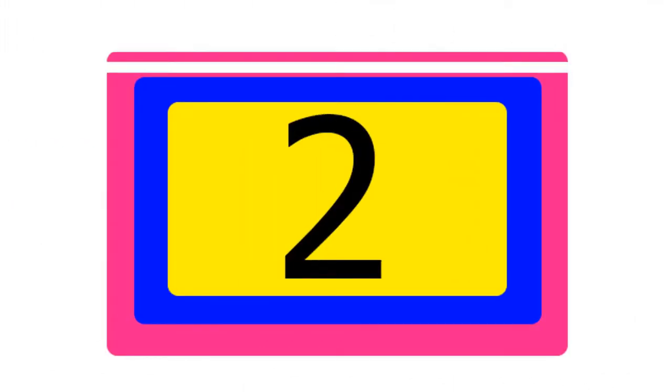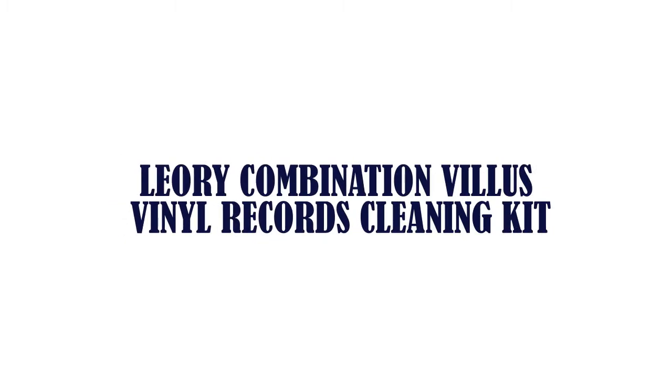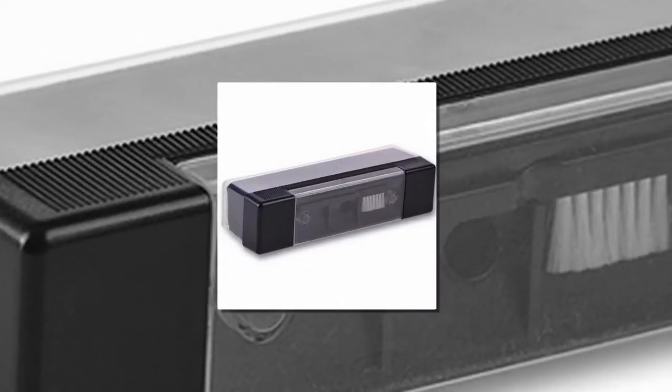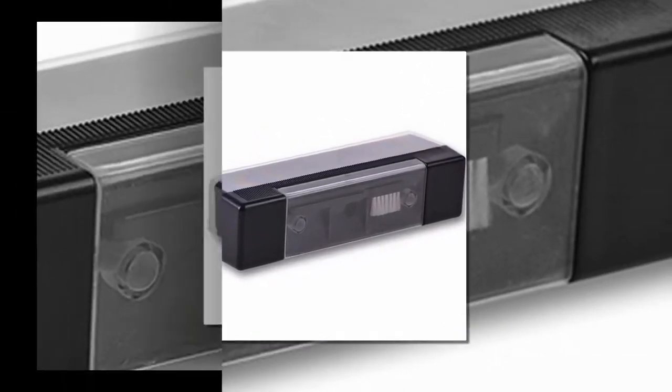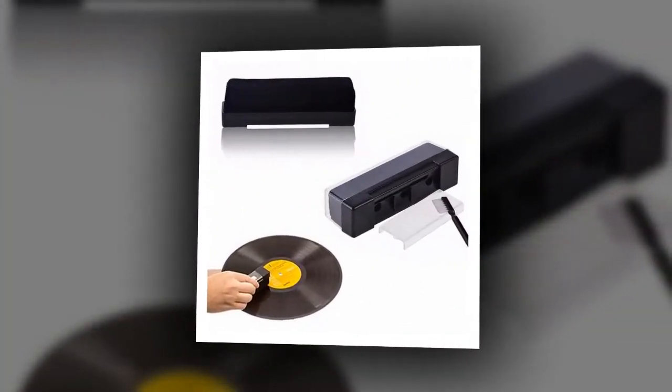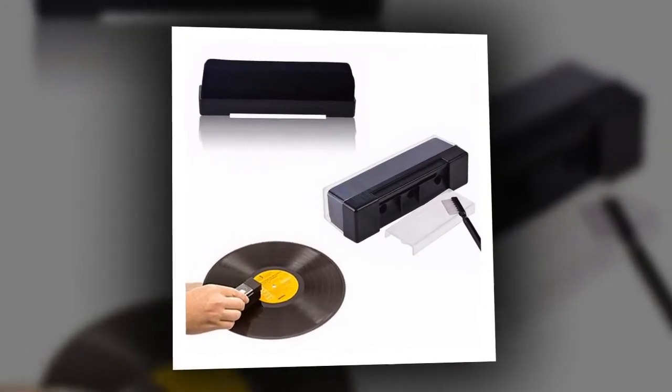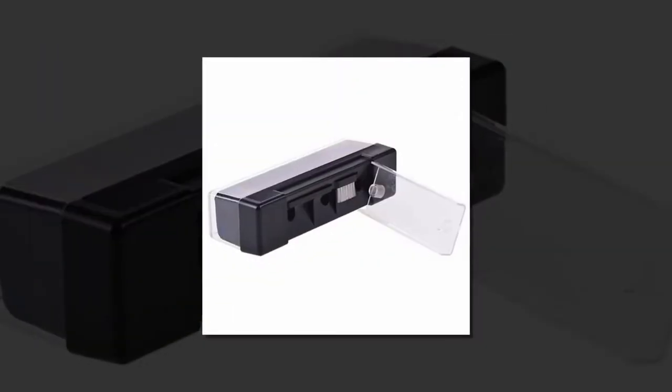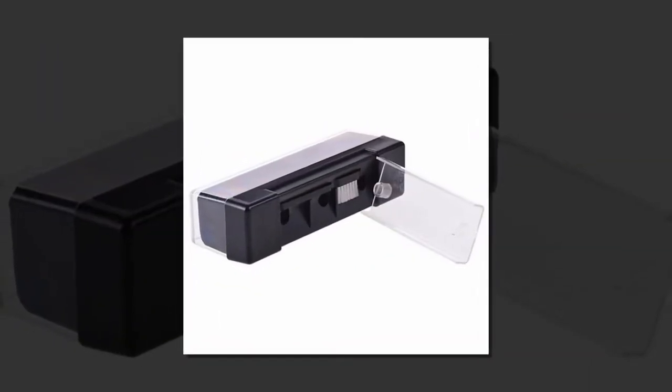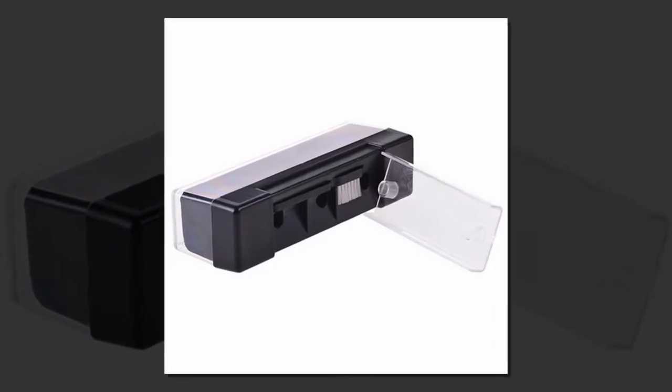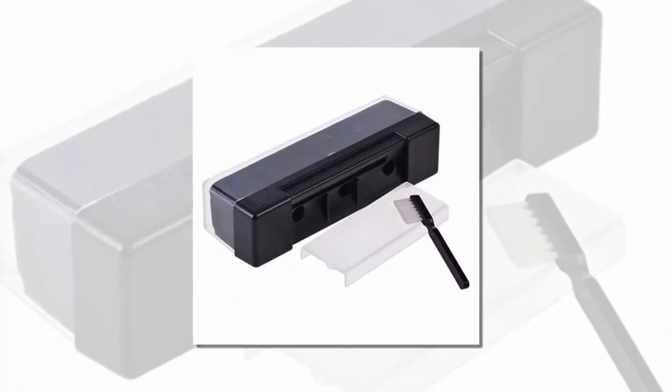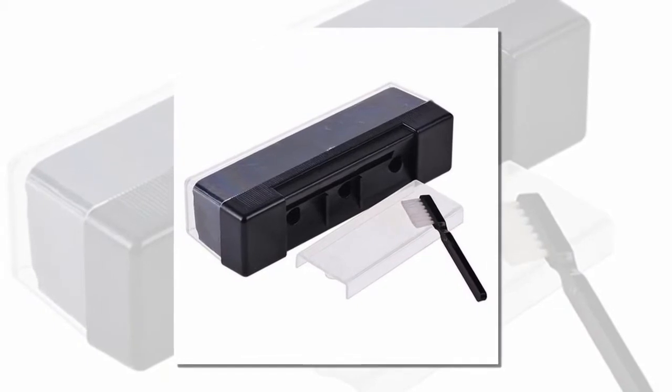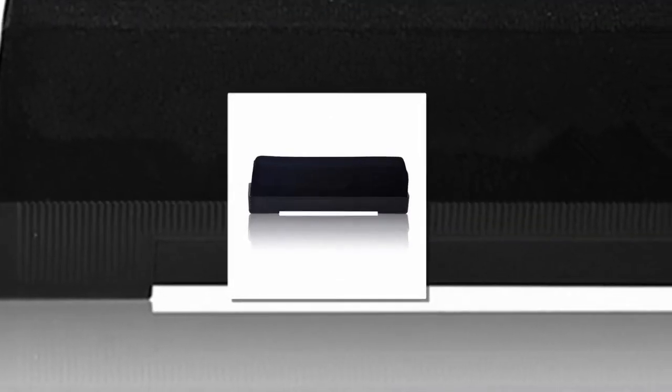The item number 2 is Leary Combination Vinyl Records Cleaning Kit. A safe and easy to use brush that is a must have for the serious collector. Keep your LPs in perfect playing condition all the time. It is more convenient for you to use, remove dirt and dust, won't scratch your records. You will have a clean surface every time. Easy to use and store, have it handy at all times.